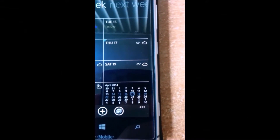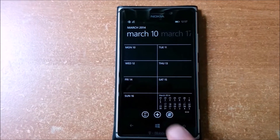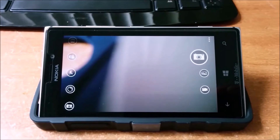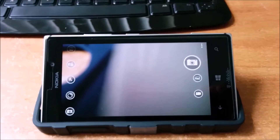Weather and calendar with week view. New camera layout with burst mode.